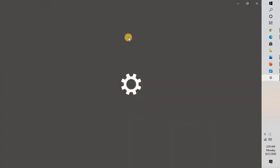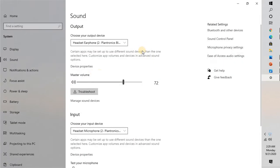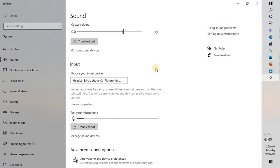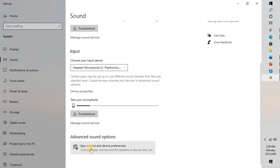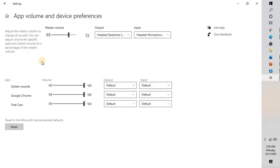This will open the sound settings on your computer. You will have to scroll down a bit and use the option which says 'Advanced sound options' and click on 'App volume and device preferences.'